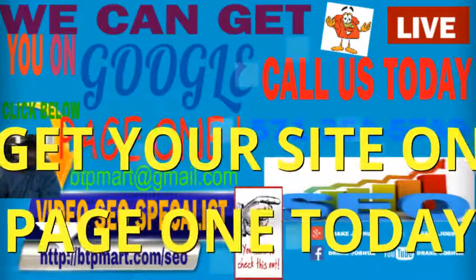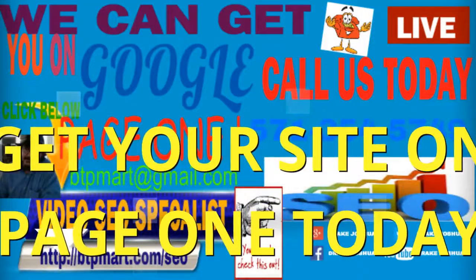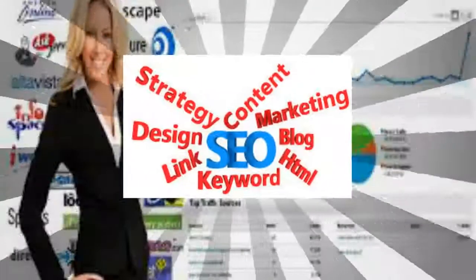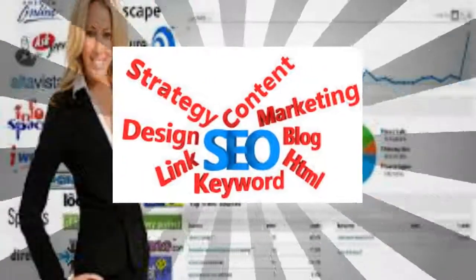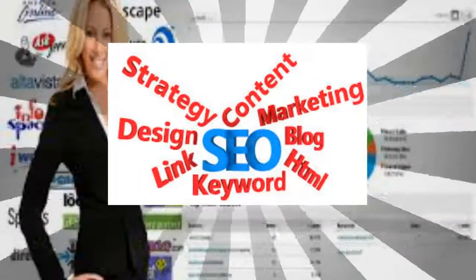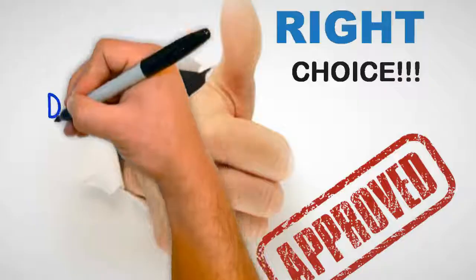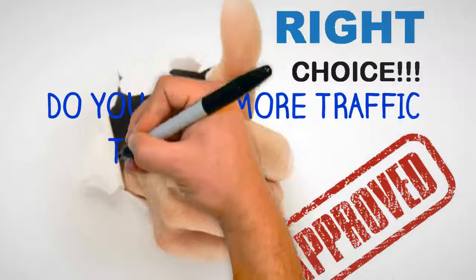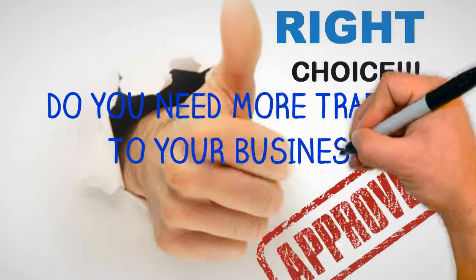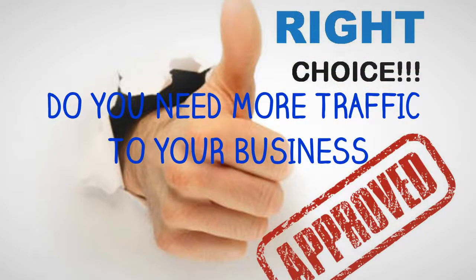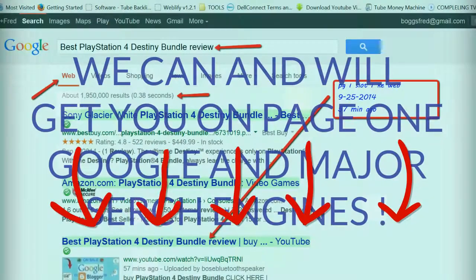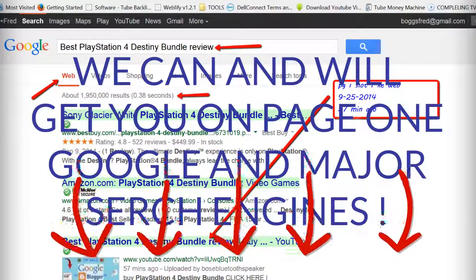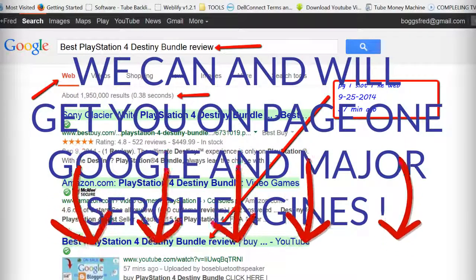Hi, my name is Fred Boggs, they call me Video Fred. We come and put people on page one of Google. See for yourself, see our blog and see proof. Give us a call.